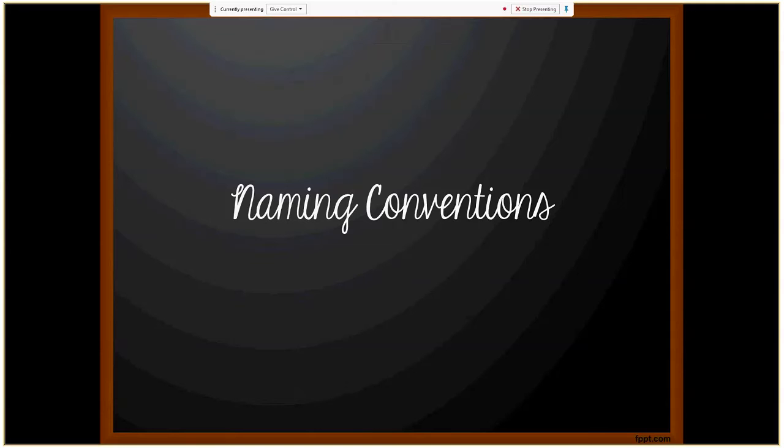Before we begin, I'd like to provide some definitions. Throughout the rest of the presentation, when we use the phrase 'given name,' this stands for the personal name — also called the first name or Christian name. The 'second name' is typically what we refer to as the middle name in the United States. 'Surname' stands for the family name, also called the last name, though this can vary country by country.